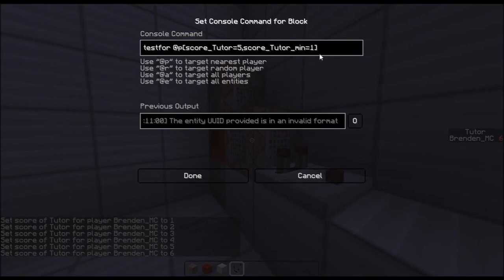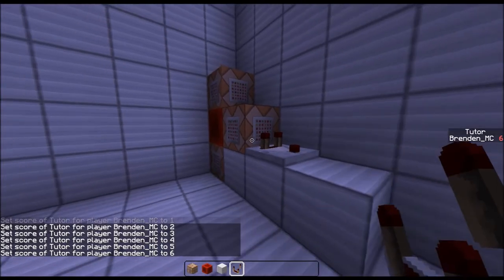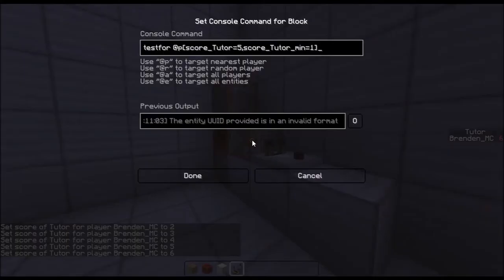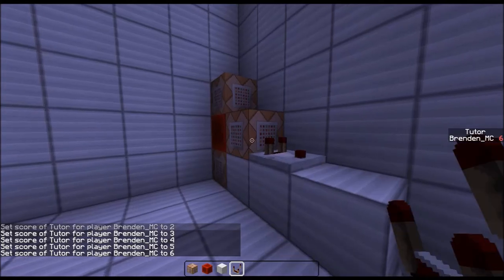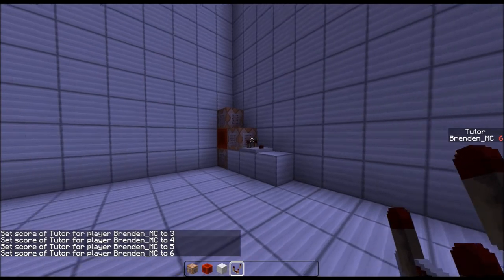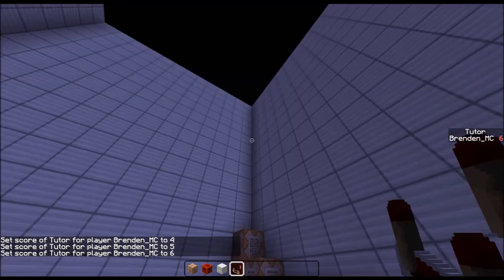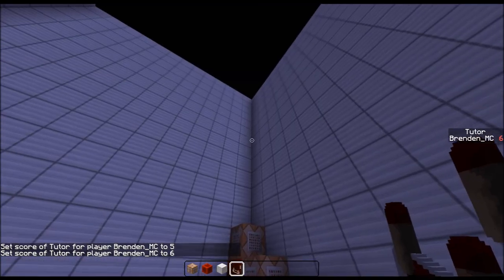So, this is pretty much all you need to know for this command block tutorial. I hope this helped you guys. I hope you enjoyed.